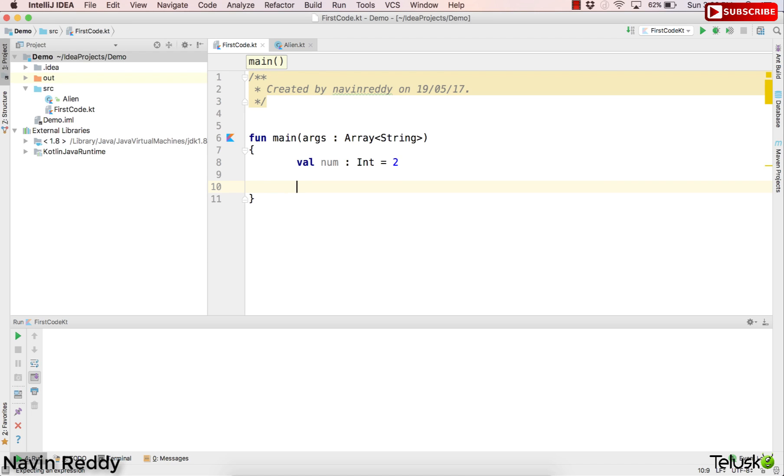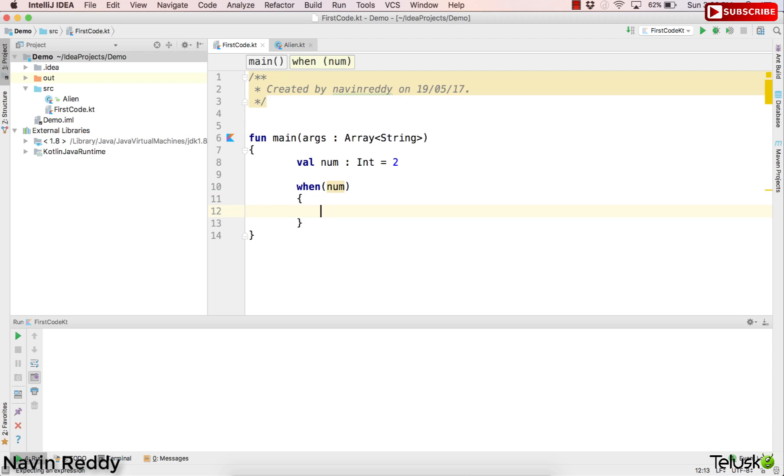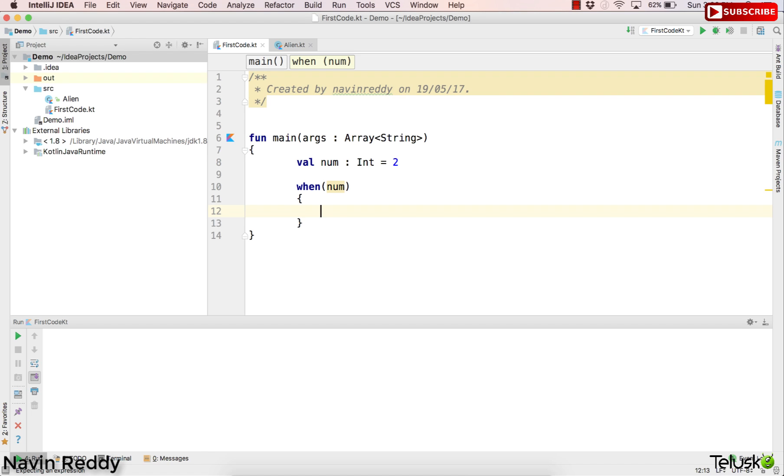Now how do you compare this? Now we don't use switch here. We use something called when. Now when is a special keyword in Kotlin which is almost same as switch. Now it takes num as a parameter. Okay, you can pass any parameter, any type of parameter. It supports string as well, the way you support a string in switch in Java. So you can pass any type of value here. It may be int or it may be string. And then you have to match with the cases. But then question arises, how do you match a case here? What would be the syntax for this?